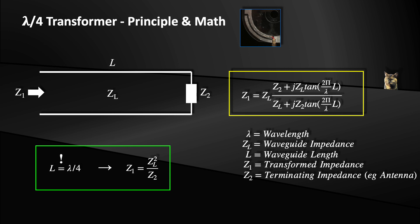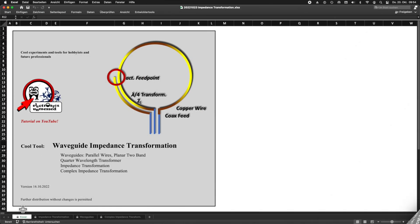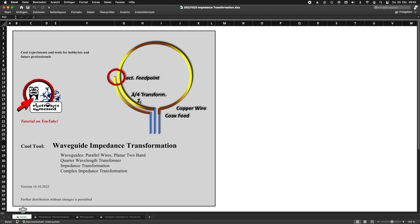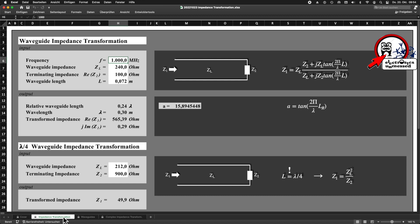In a few minutes you will understand why I tried this type of impedance transformation first. We will get to know a better method in a moment, but it's much more difficult to calculate. As often on the channel, there is also a practical Excel tool to download under the video in the download section. You can find the calculations I just described on the impedance transformation sheet. On the top section you can enter the frequency f, the characteristic impedance ZL, any impedance Z2, and the line length. The small tool then calculates the impedance Z1 for you. In the lower section is the simplified case for the quarter-wave transformer.